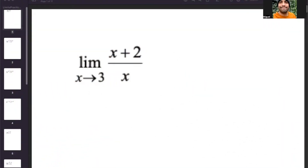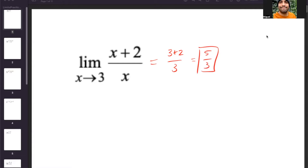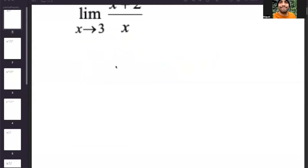Let's talk about the very first thing that we should always try whenever we have limits, and that is going to be direct substitution. You always want to plug in the value that the limit is approaching because there's a possibility that the limit already exists. I'm going to plug in 3 into this limit, and that gives me 3 plus 2 over 3, which is 5 over 3. So the limit already exists — we didn't have to do any other method, just direct substitution.